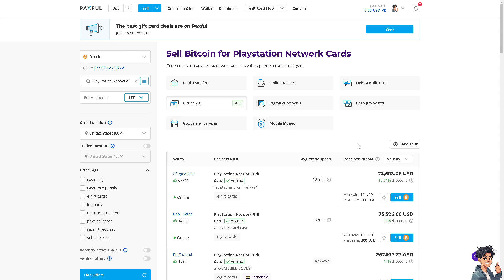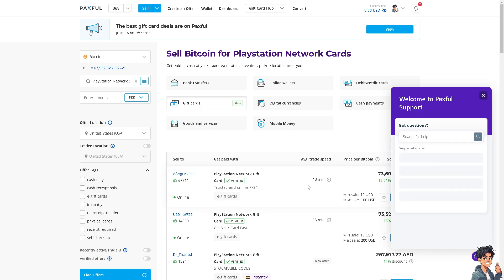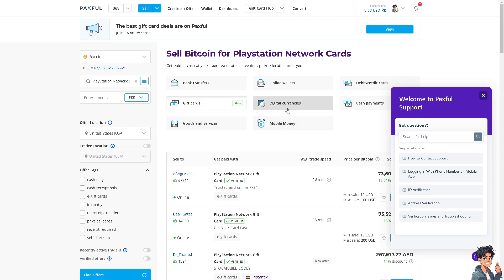In case you encounter any problems redeeming your gift cards here on the Paxful platform, click on Help. It happens, for example, the gift card code was already expired or there's trouble in the system, like the system is down or maybe it's buggy or there's a glitch.